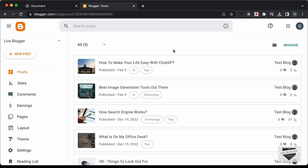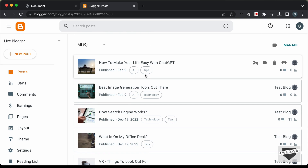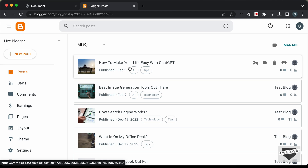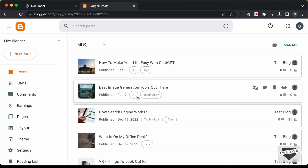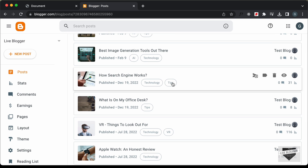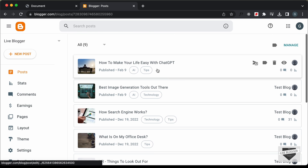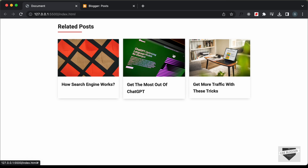I'm in the dashboard of my Blogger website. Here we have posts and for each post we have some labels. We're going to use these labels to identify which posts are related to a particular post. For example, if you're displaying this post, the related posts will be posts which share these labels. So this post has a label of AI, making it related to another post. Scrolling down, this post has a label of tips, so it can also be a related post. In this way we identify related posts and display them in this design.